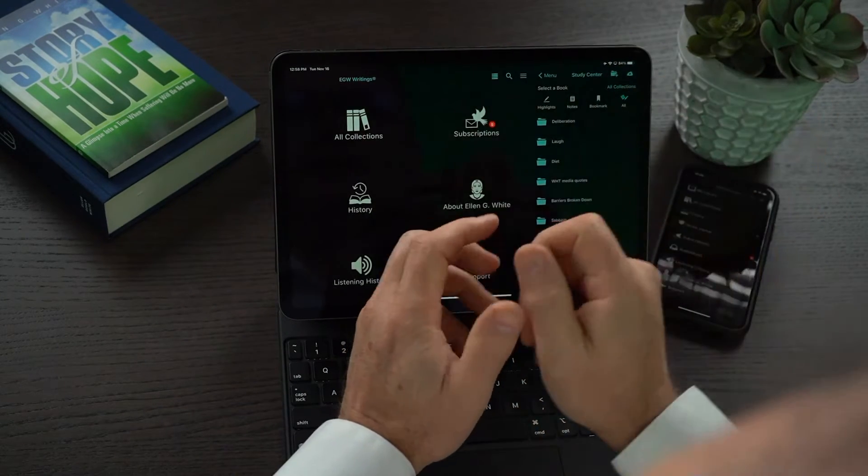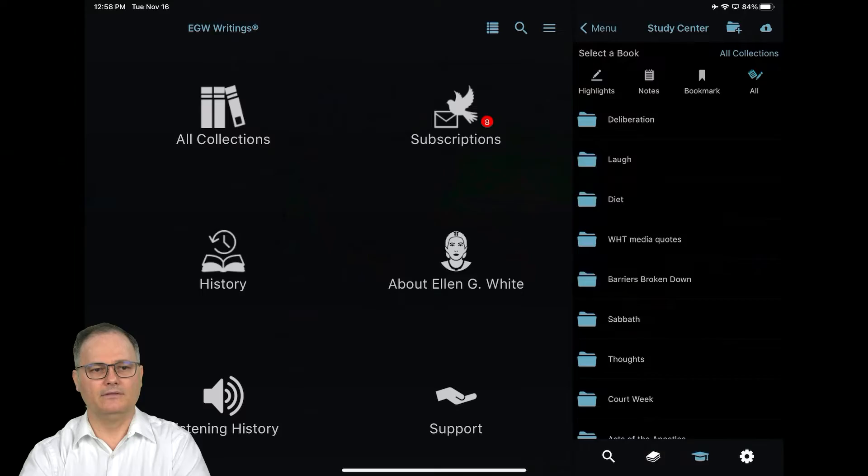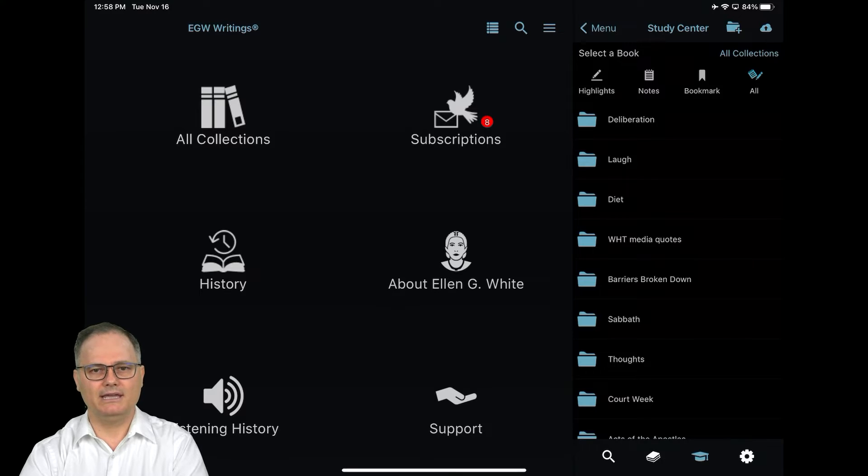So that is how you create a backup and how you do a restore for EGW Cloud and your study center on the iPad.